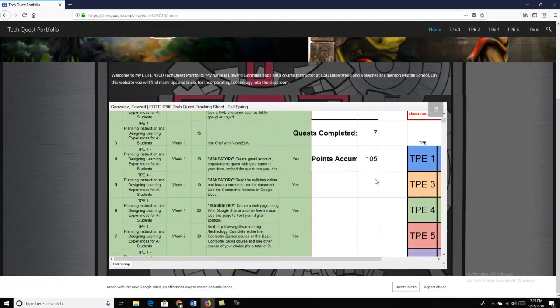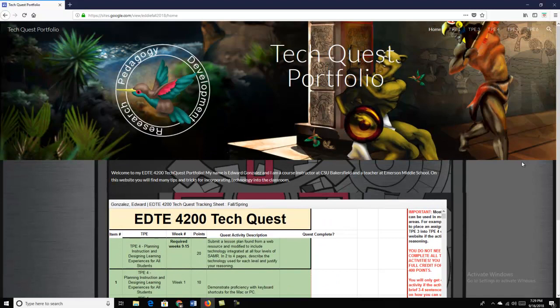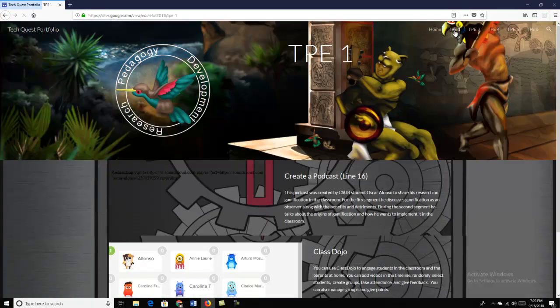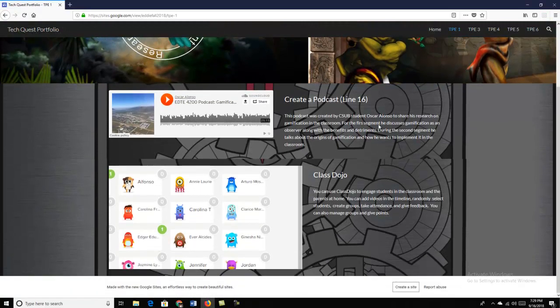So I can see here I have 105 points. I've changed it up a little bit. I've added some design. I'm going to go to TPE1. Let's see. Create a podcast. Class Dojo.